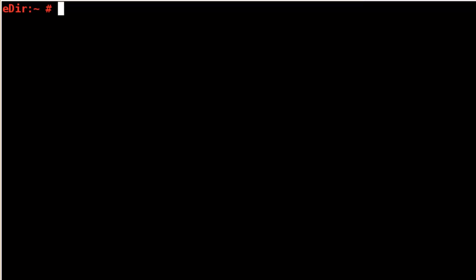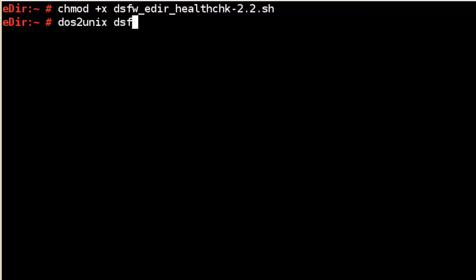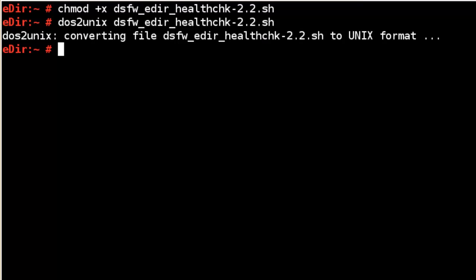Like every script that I download, you have to make it executable. So chmod plus x dsfw e-directory health check. And I like to run the DOS to UNIX, especially if you open this script with notepad or something on a Windows box. You might have some hidden Windows characters in the script and might not let it run properly.